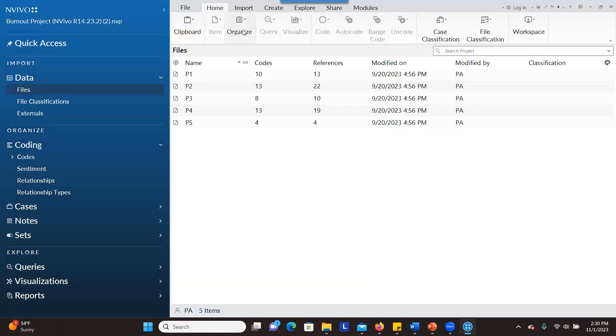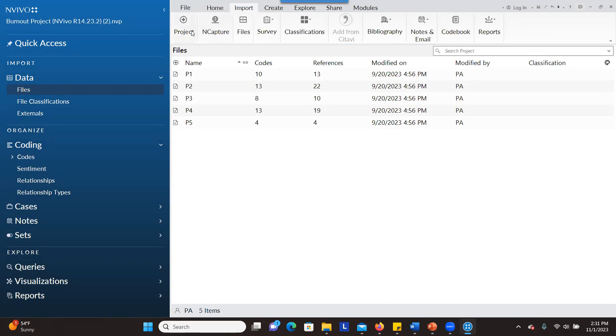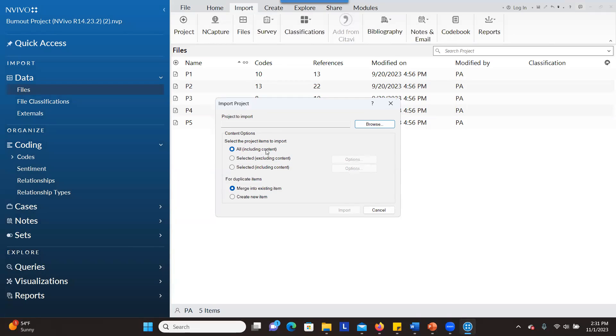If you want to bring a new project and merge it into this one, you go to import, click on project. You have a lot of options here. If you want to include all content from the existing project and bring it into this project, just leave this place alone. As a default, all of them will be imported and merge everything into the existing items.